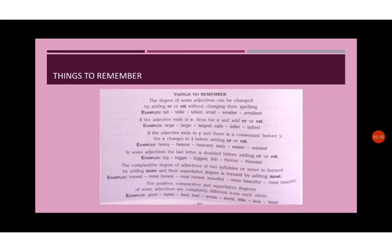The positive, comparative and superlative degree of some adjectives are completely different from each other. For example, good, better, best. Bad, worse, worst. Little, less, least.